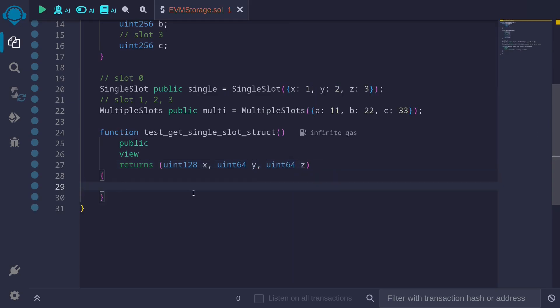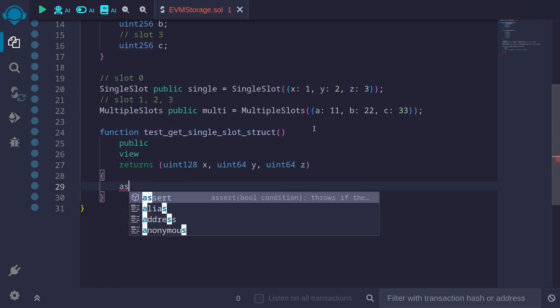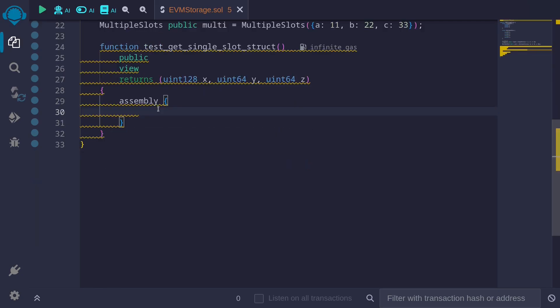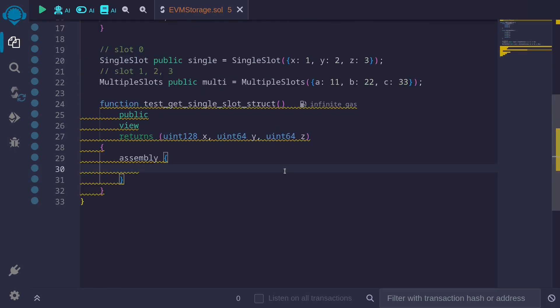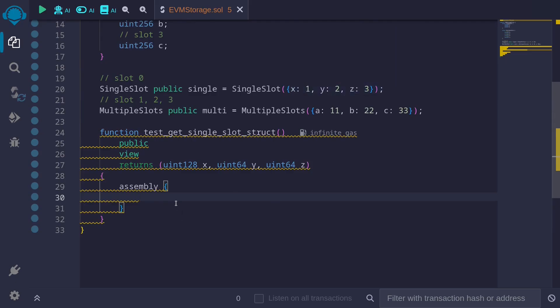And we'll use assembly to get the value of x, y, and z. All of this is stored in slot 0, so we'll have to use some bitwise operators to get the values for x, y, and z. Assembly. We'll first get 32 bytes from slot 0, and this will represent all of the data for x, y, and z.